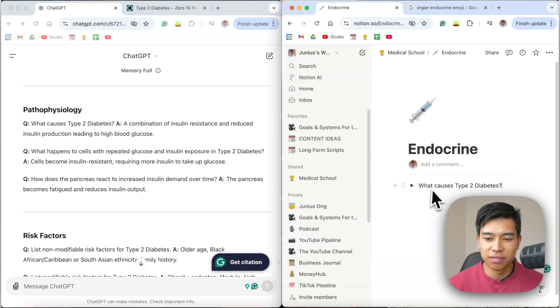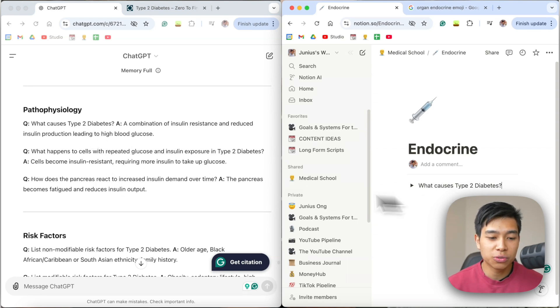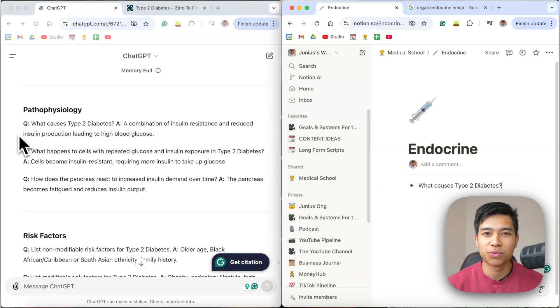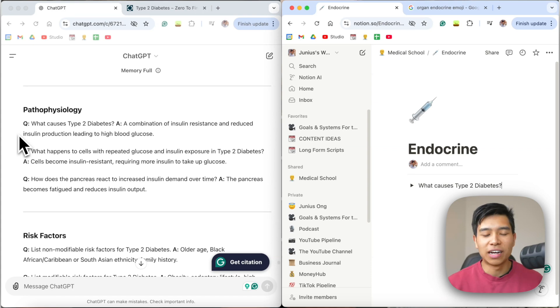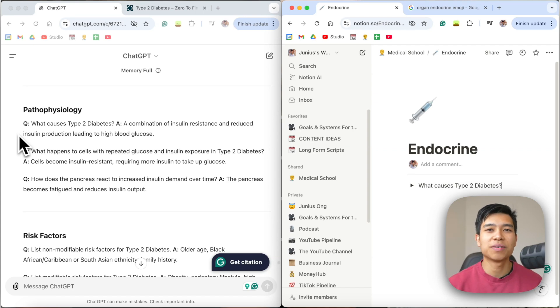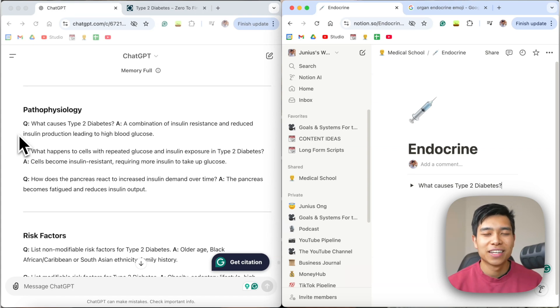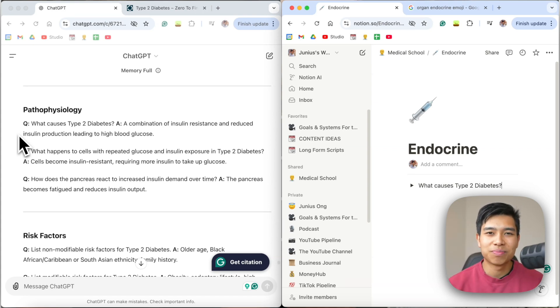And then you can make these into Notion toggles or Anki flashcards, whatever floats your boat. So yeah, I just double check everything. But thanks for watching, my name is Junius, and I'll see you in the next one.